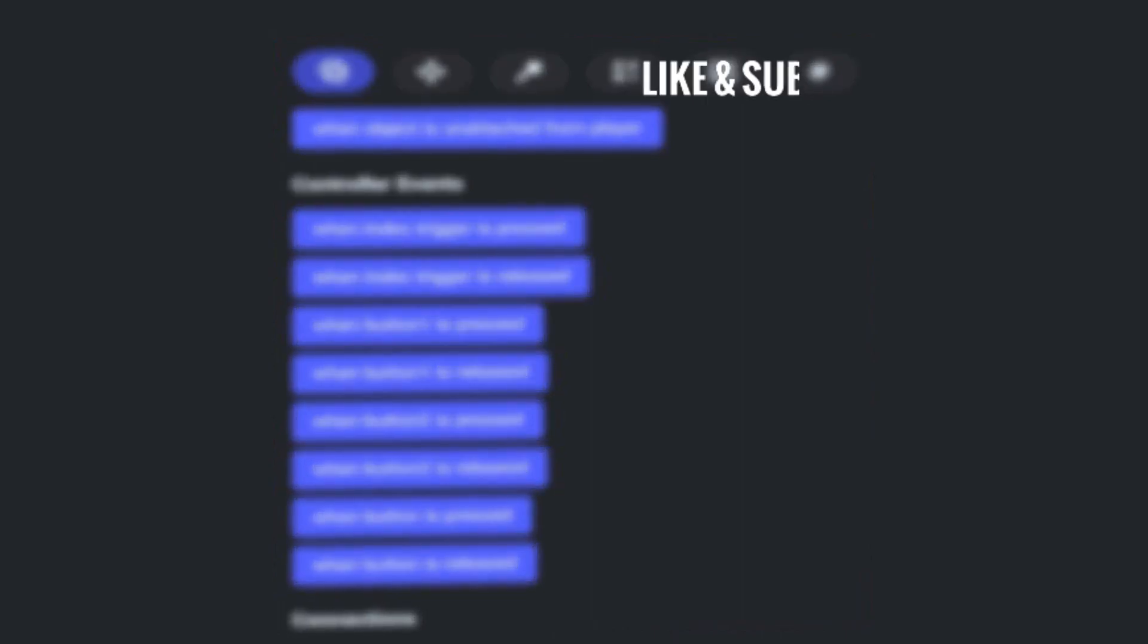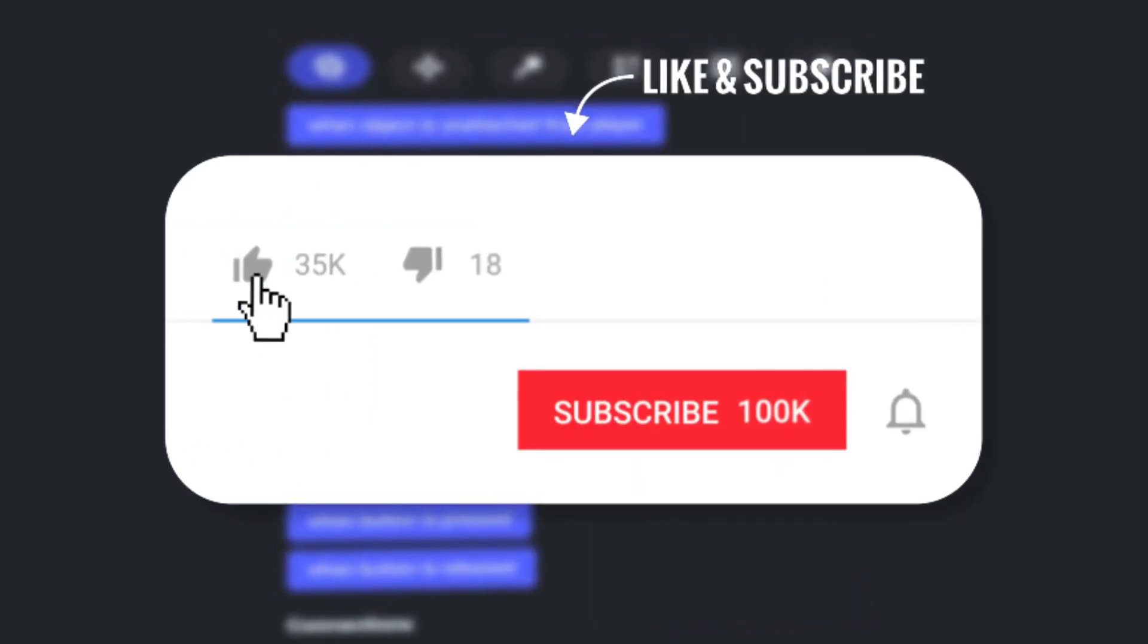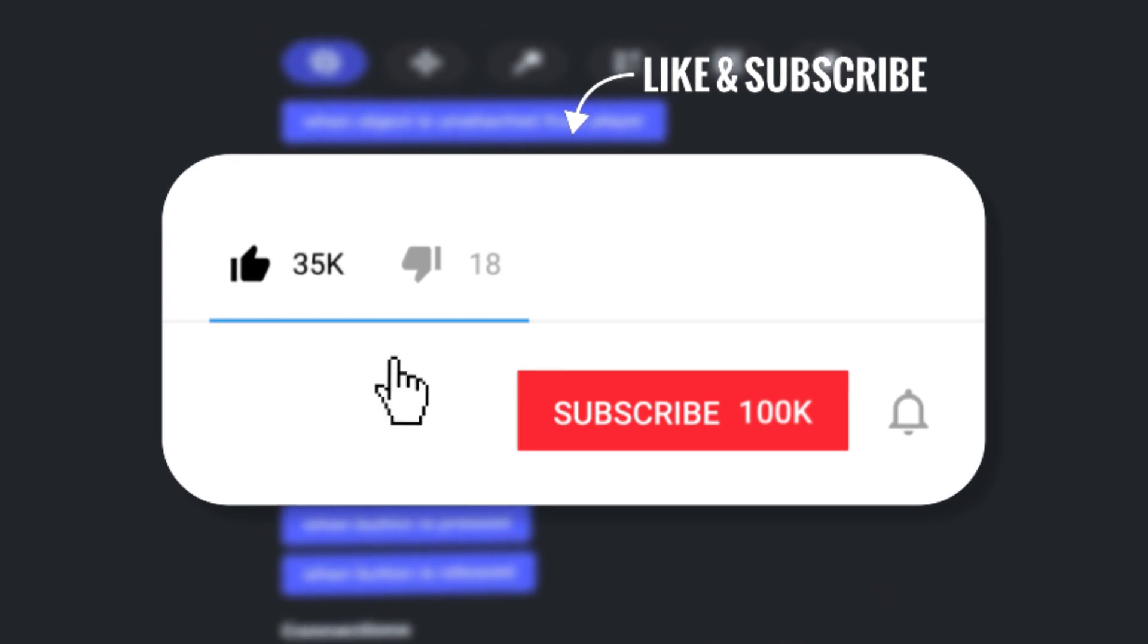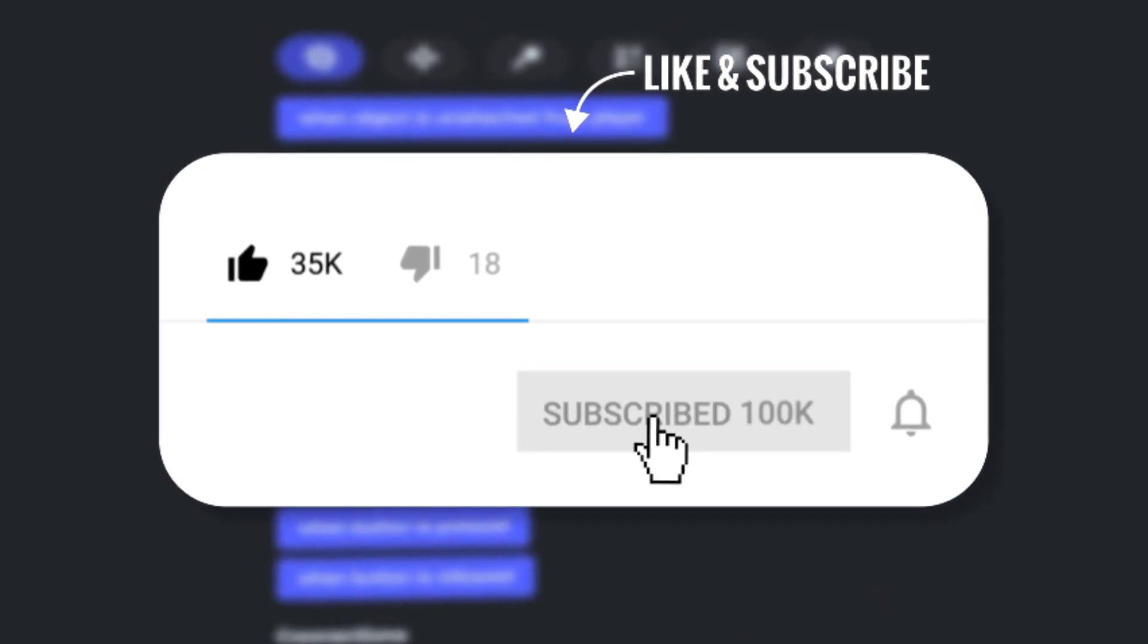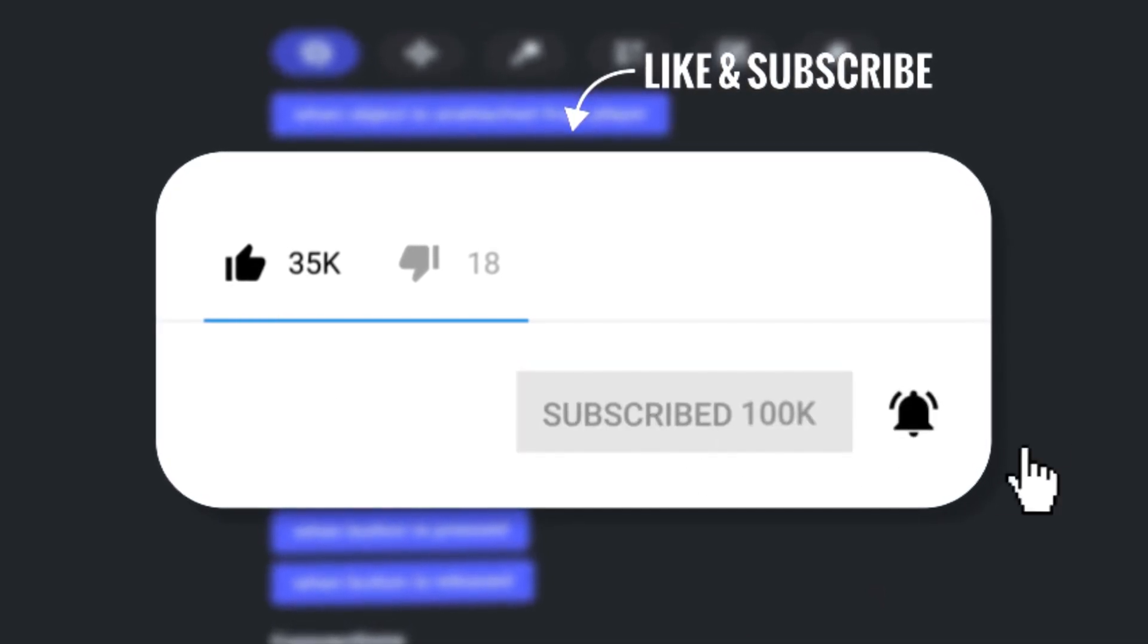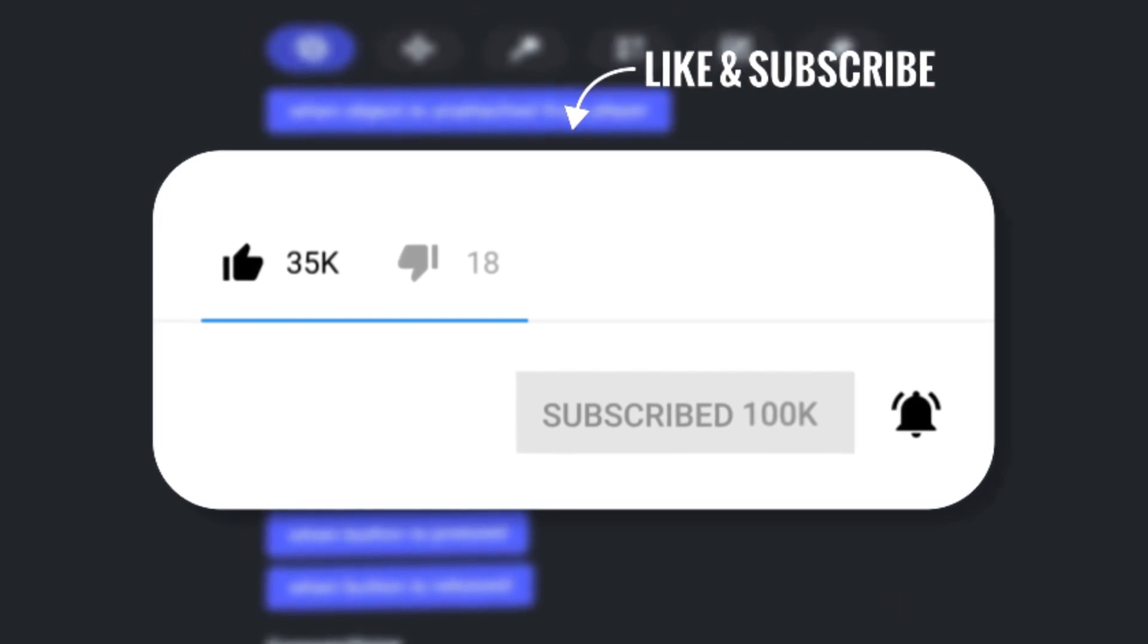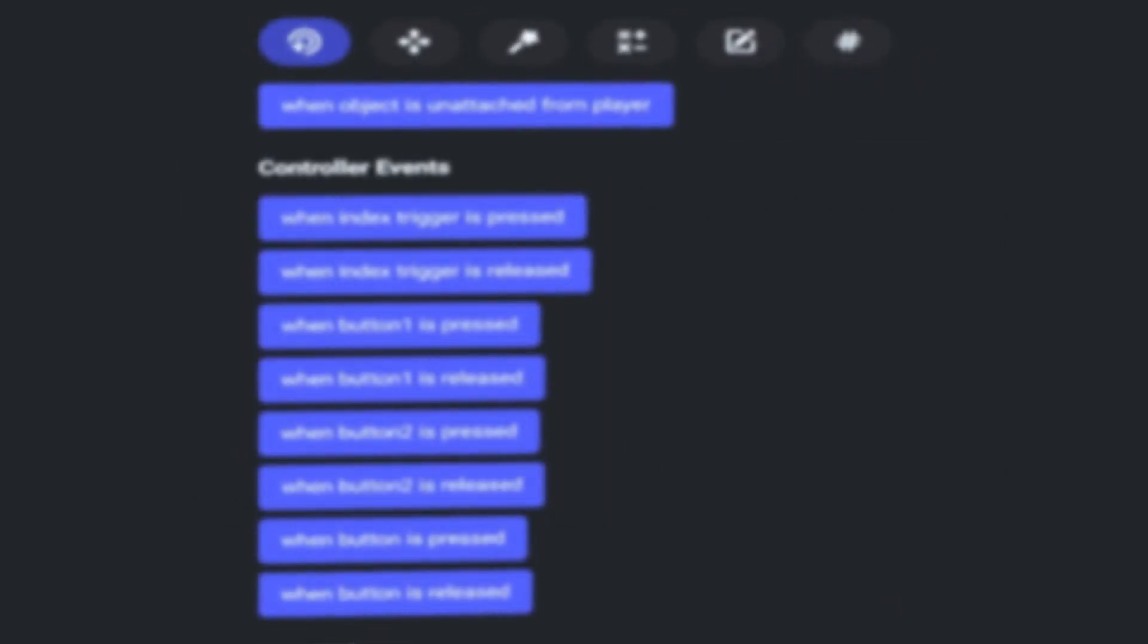Before I begin, please do me a favor and like this video. And if you haven't already, make sure you subscribe to the channel and ring the bell icon for the latest information regarding Horizon Worlds. Now on with the video.